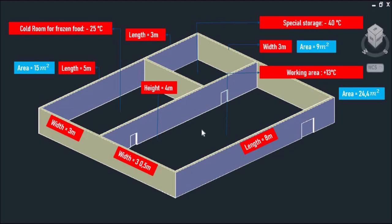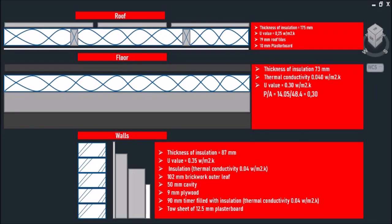The dimension of our working area is 8 meters long, 3.5 meters wide, and 4 meters high, an area of 24.4 square meters with an inner design temperature of positive 13 degrees Celsius. And let's start with U-value.